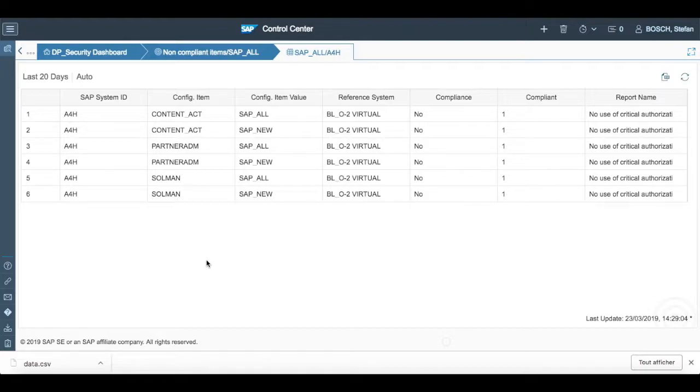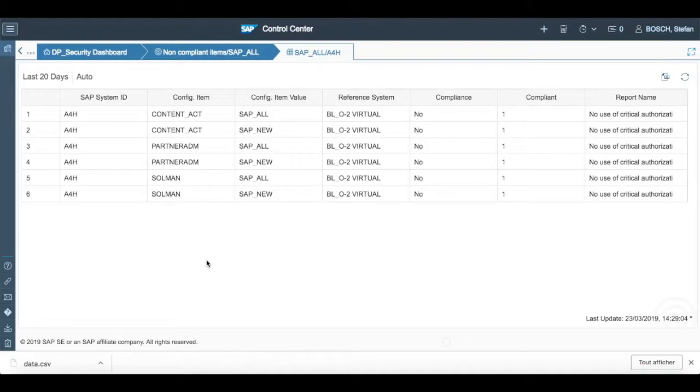So using this dashboard in Solution Manager, we can collect information of SAP all users in systems to know about all the number of non-compliant users and compliant users. So that's it everybody for this video. Thank you for listening and watching this video.